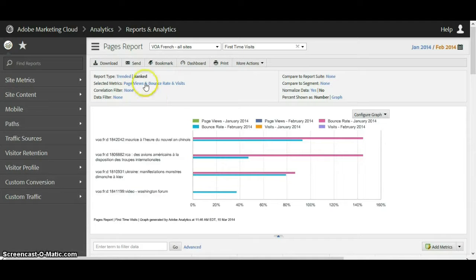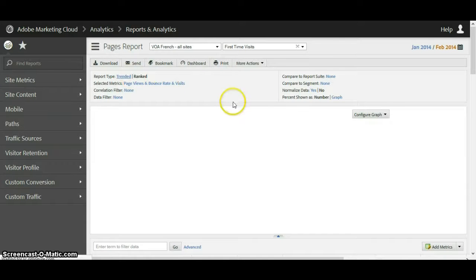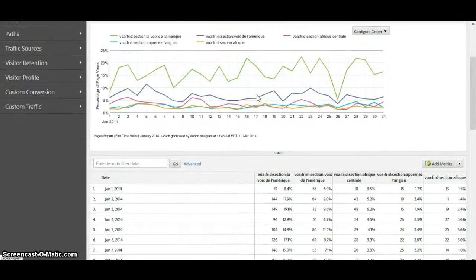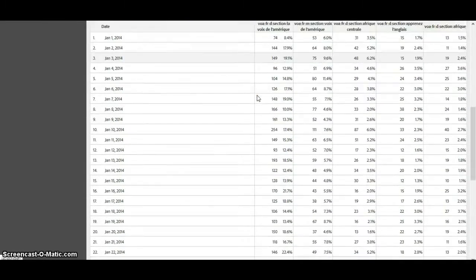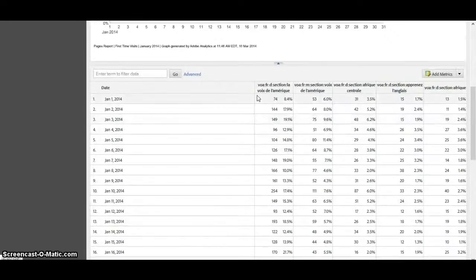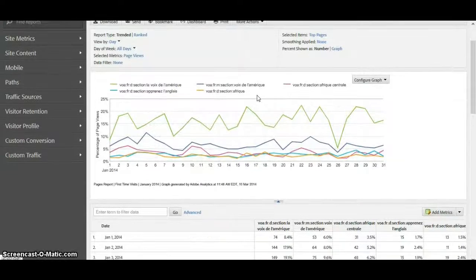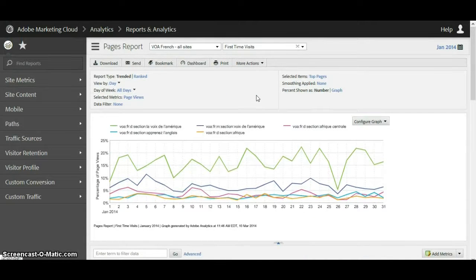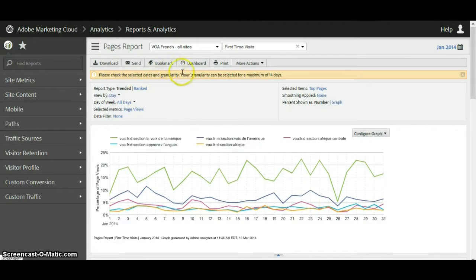We're looking at this in the ranked tab right now. Let's see what it looks like trended. Here are our trended numbers for January 1st through the 31st for the top five pages. In the trended view we can view this by day, but we could also increase the granularity and look at by hour — though here it's telling me that we have too many days selected.